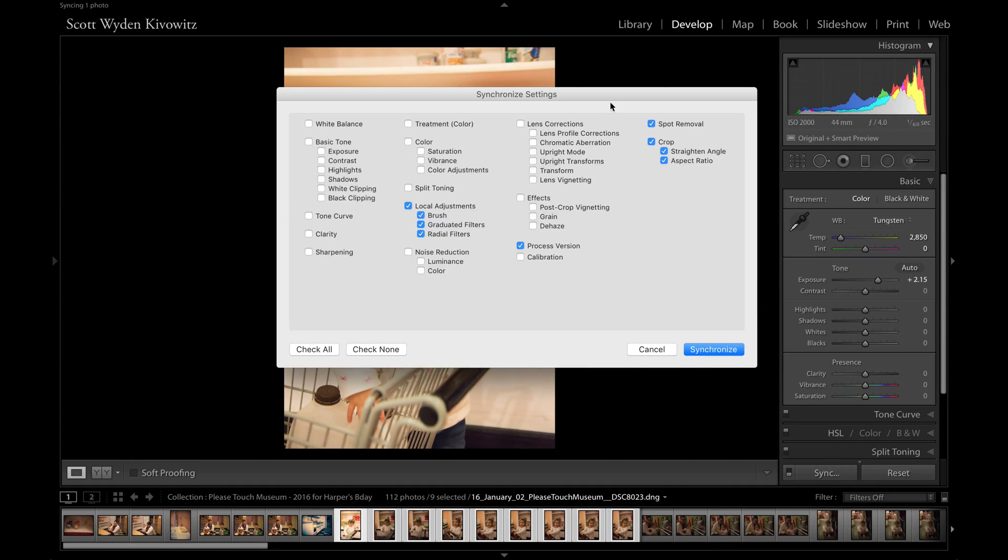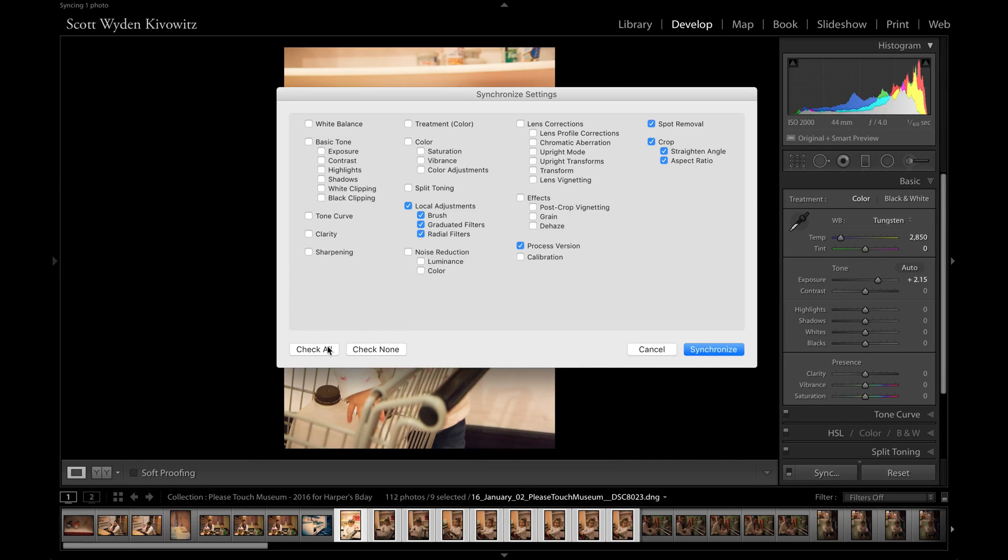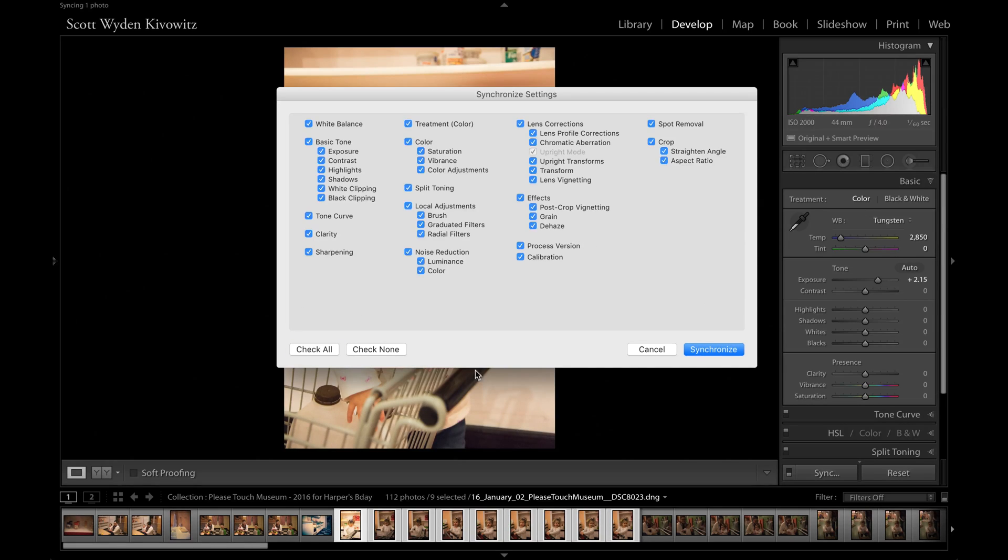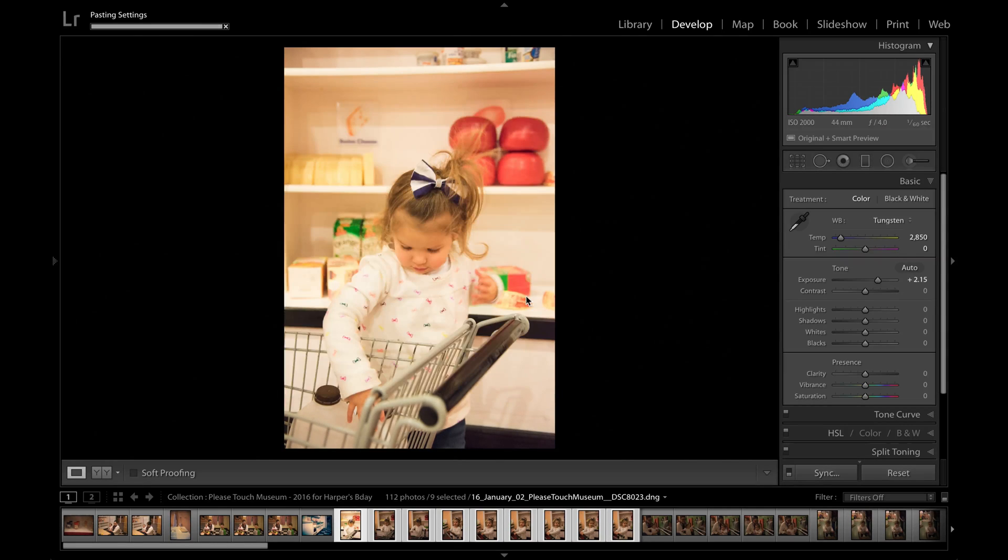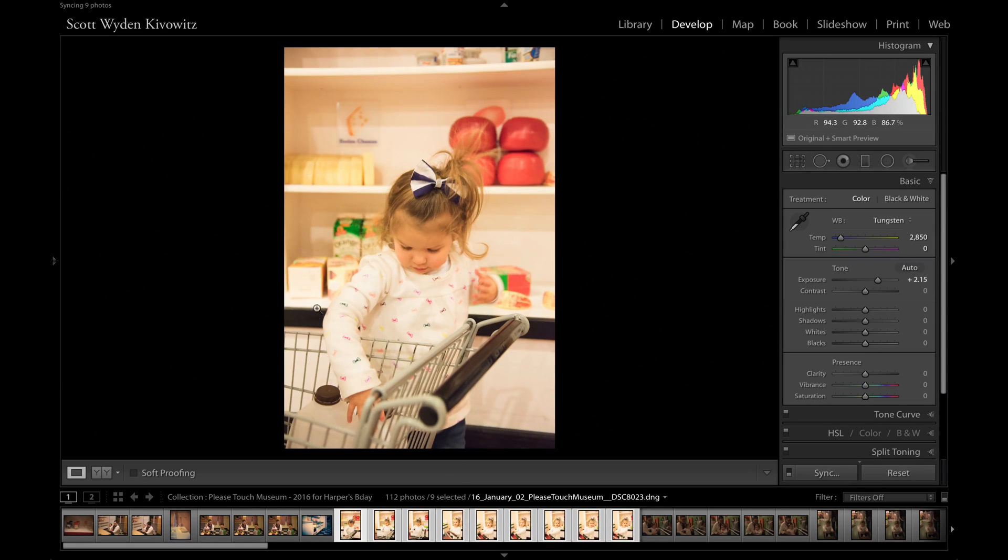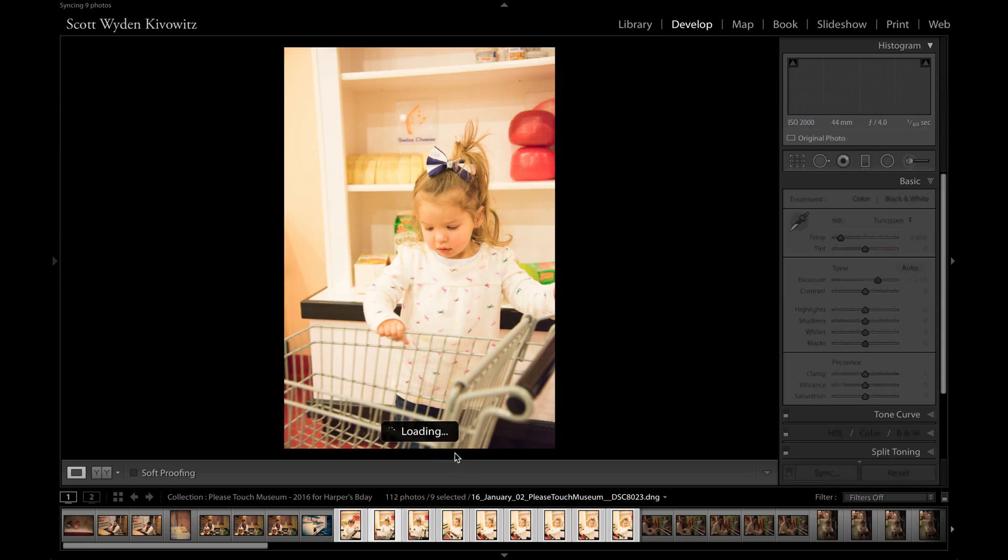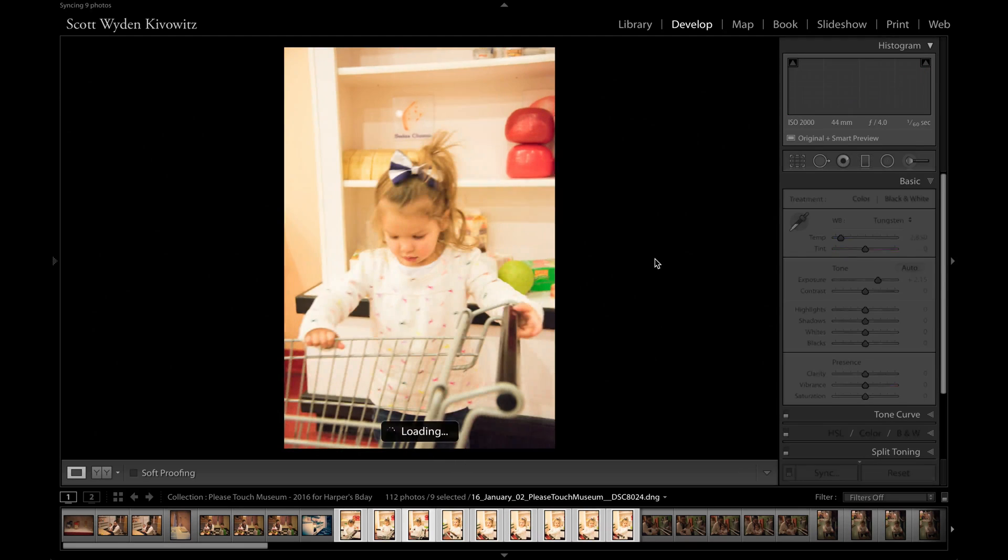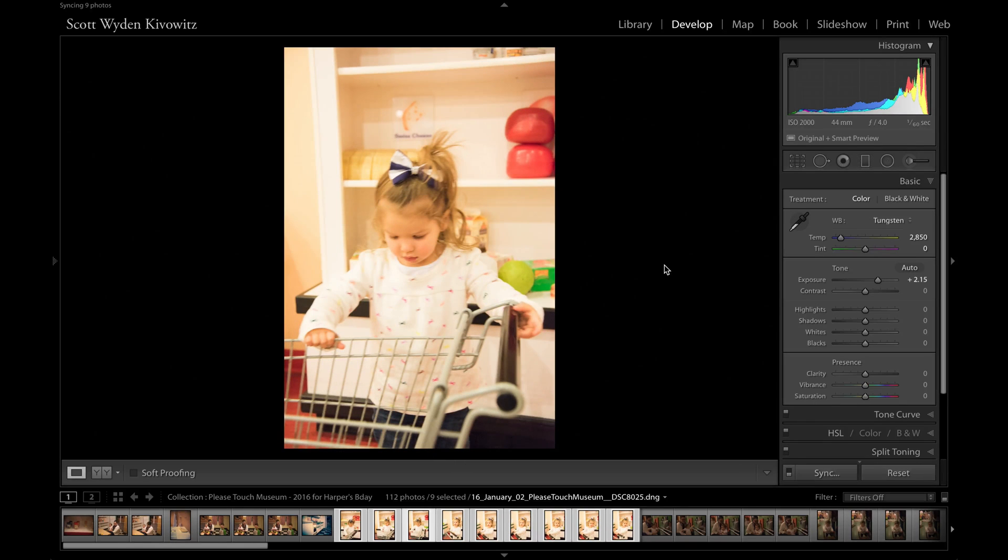Now this is going to bring up the synchronization settings. If you made specific changes—all we did was exposure—but if you did specific changes, you can hit select all, or you can hit check none and just check off the ones you want to be synced. I'm going to hit check all and hit synchronized. And if you watch, these will slowly begin to brighten up and grab those settings. So what's really cool is I can now go through them all and see that the exposure is pretty much even.